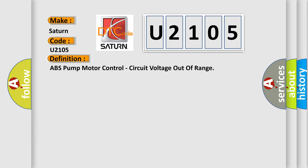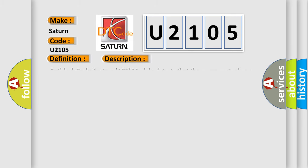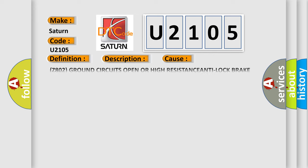And now this is a short description of this DTC code. Anti-lock brake system ABS module detects that the pump motor has a poor ground or ABS has internal pump motor driver shorted. This diagnostic error occurs most often in these cases.